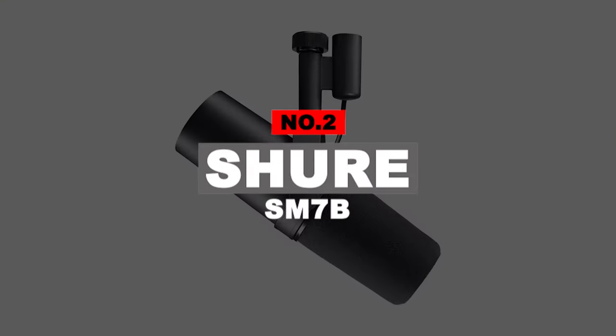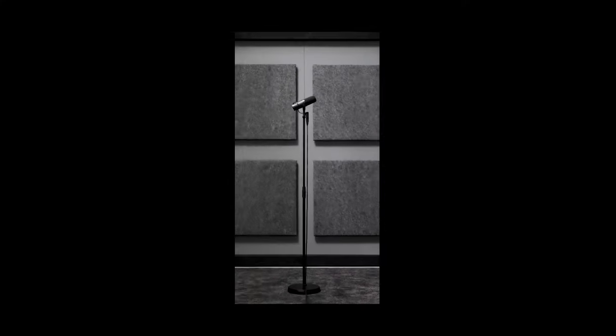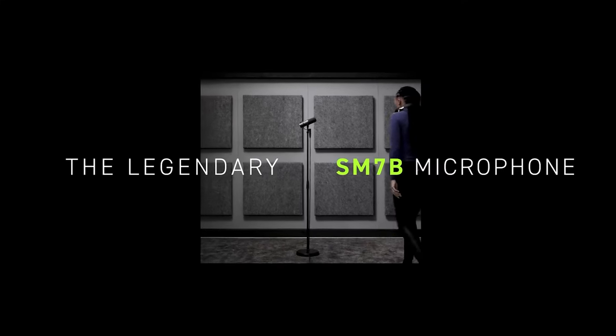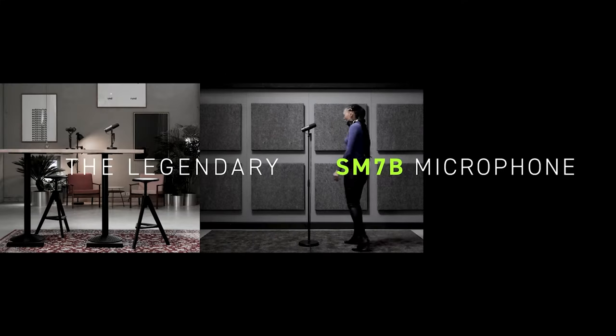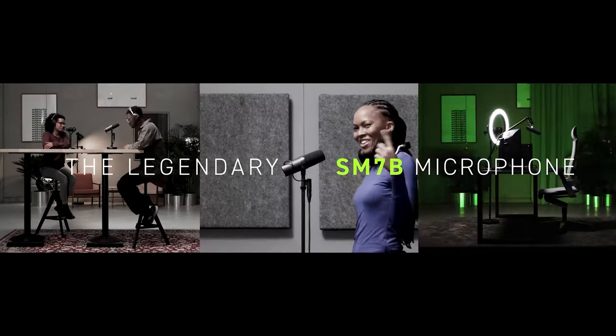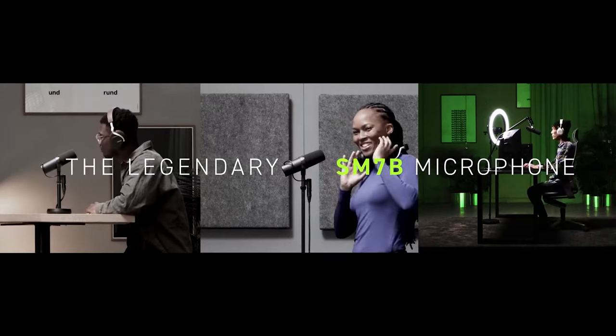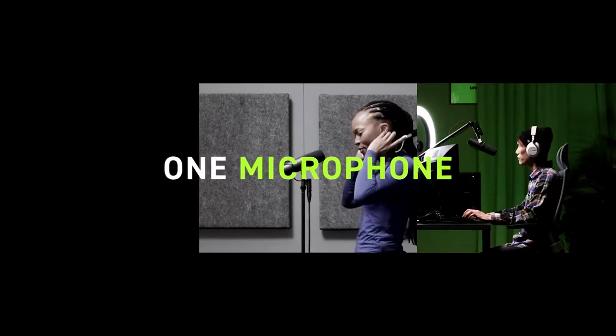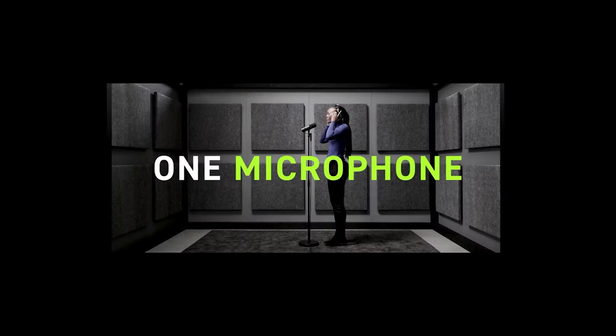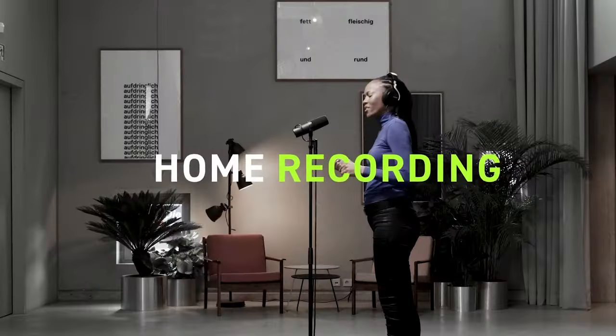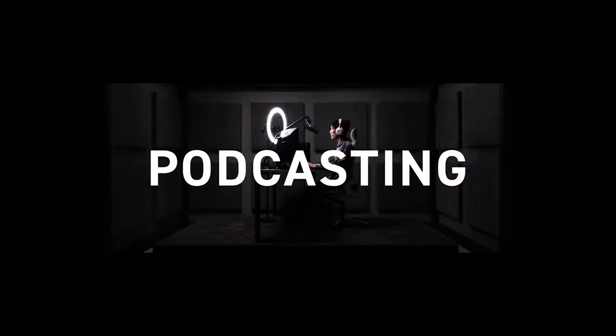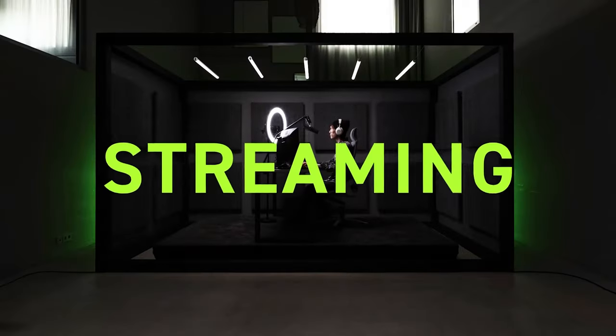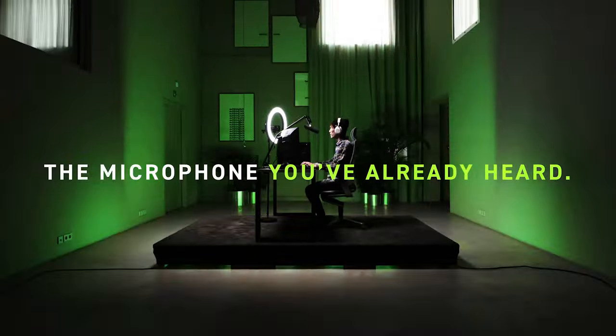Number 2: Shure SM7B. A list consisting of the best microphones for gaming needs to include a Shure product. The Chicago-based company has been in the business for nearly 100 years, and that kind of experience translates to some of the industry's best products. But let's get one thing out of the way.